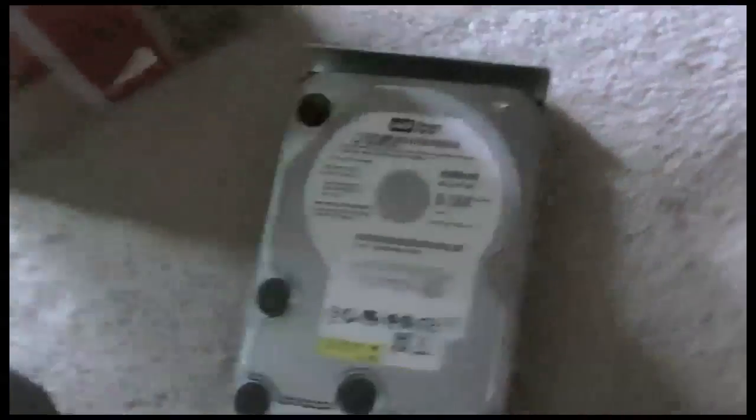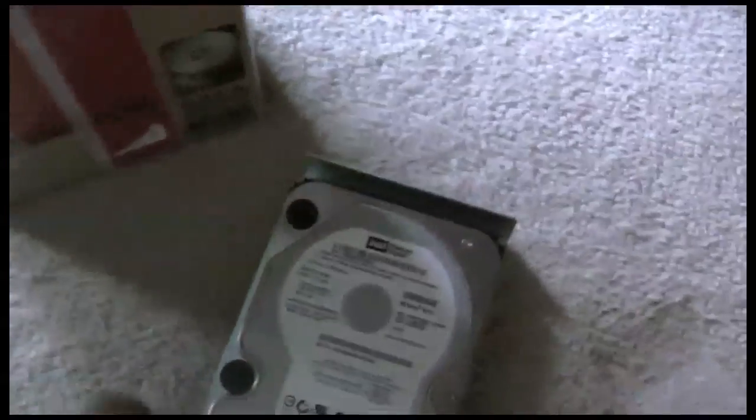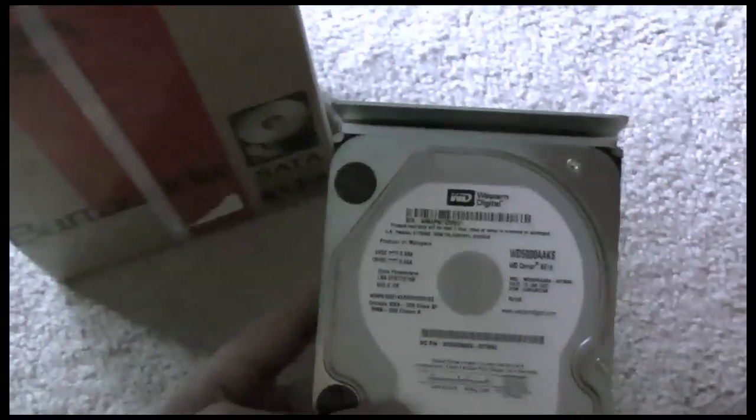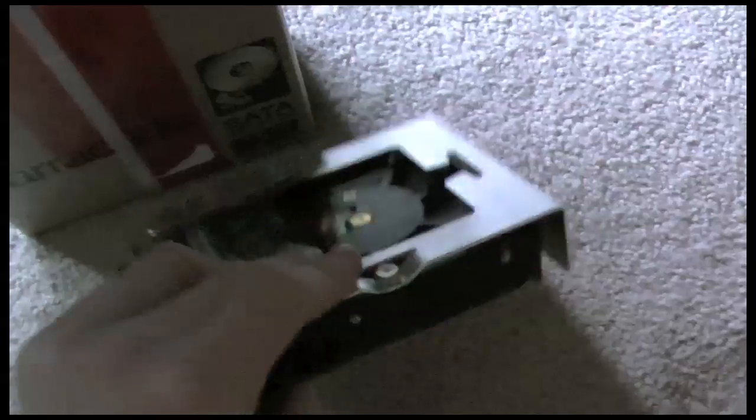So here I have all my drives are already maxed out. I have three 1 terabyte drives installed and one 500, so I'm going to be replacing this 500 with a 1.5 terabyte.